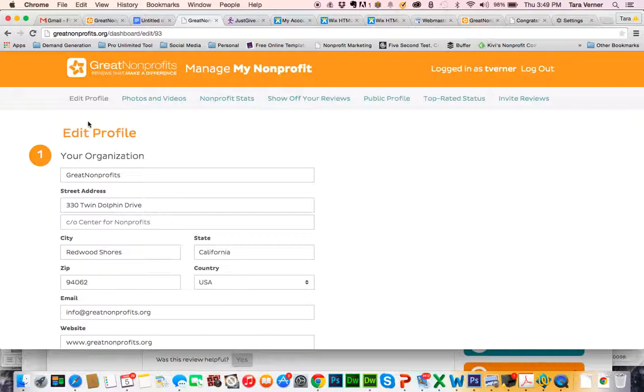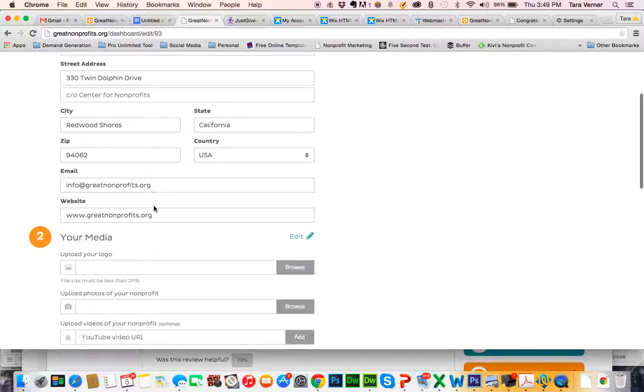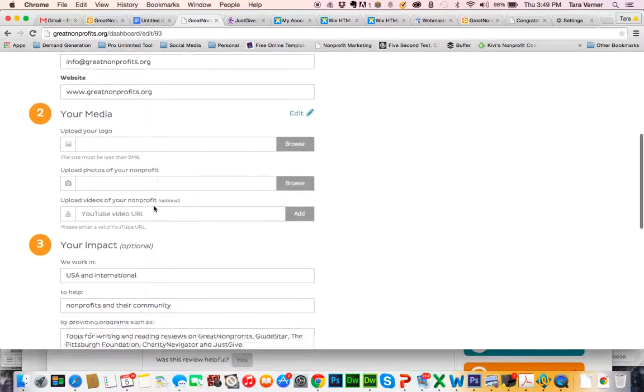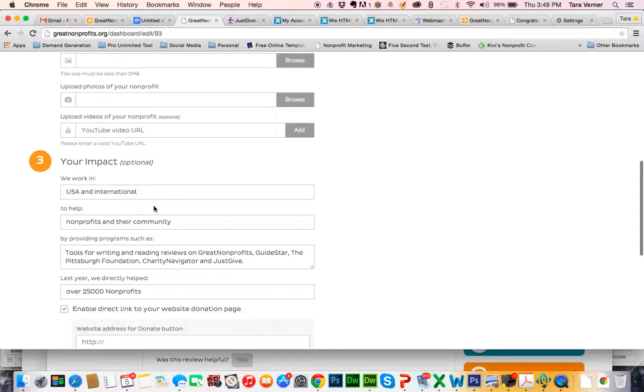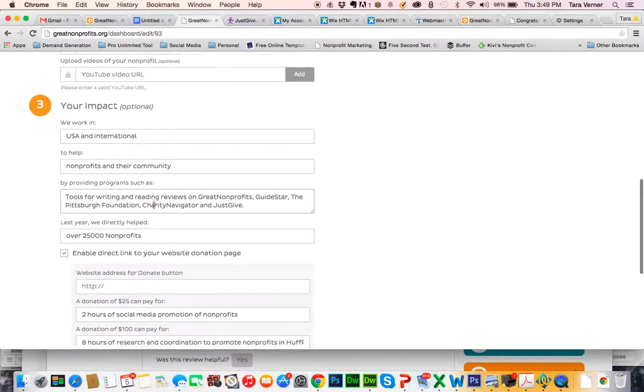But today, what we're going to do is edit our profile. From this section, you're going to want to scroll down to the third section called Your Impact.